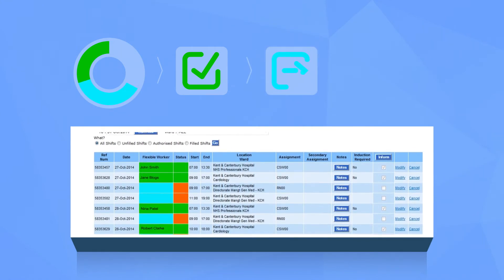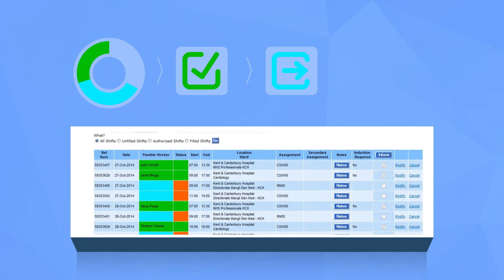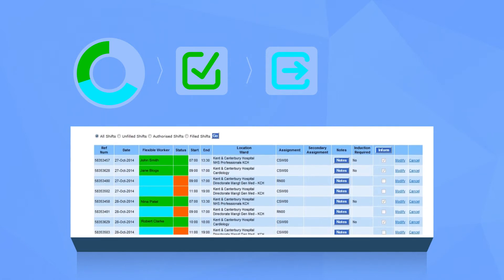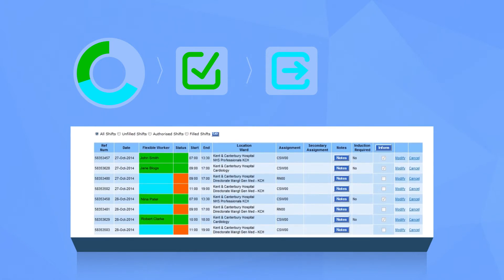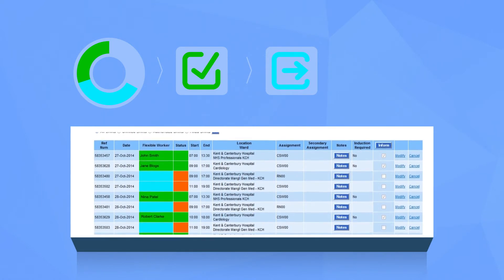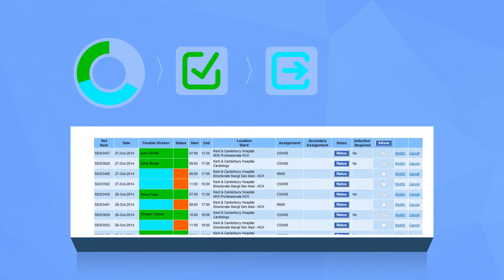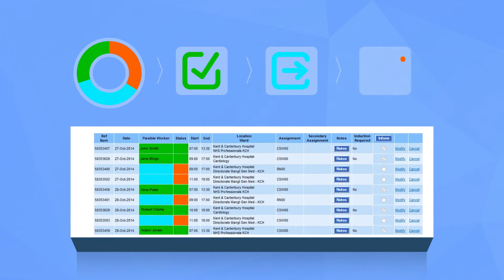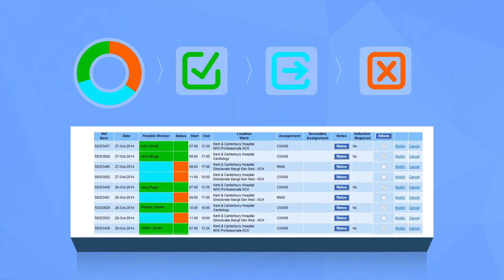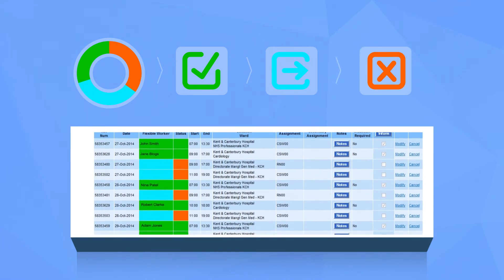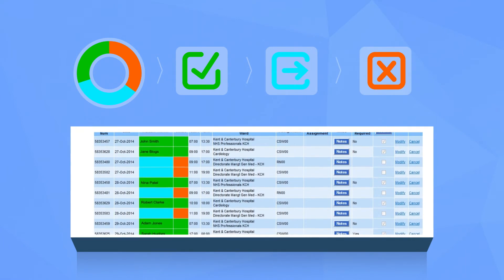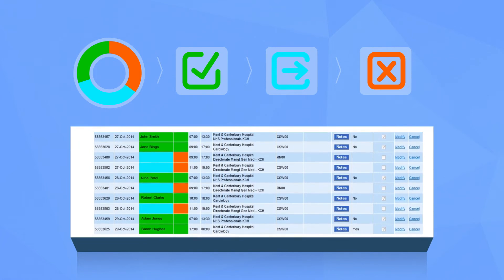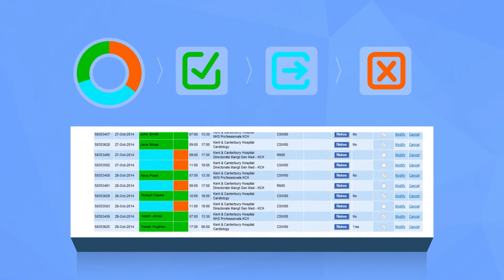Blue indicates the shift was transferred to an agency and has been filled. The name of the agency will appear in brackets next to the worker's name. Red specifies the shift is currently unfilled or that the flexible worker has not yet confirmed they accept the shift booking.